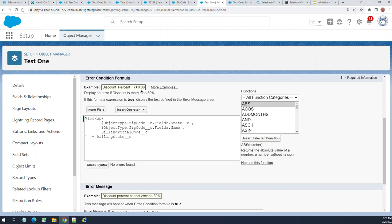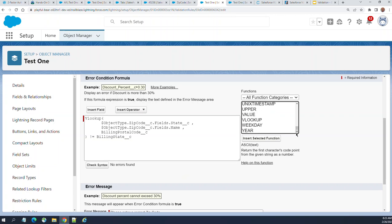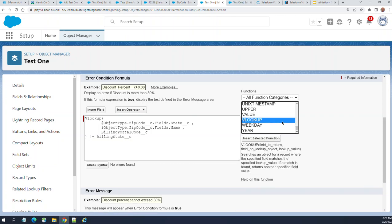This lookup field in validation rules validates against the existing data of another object. Usually all other validation functions validate against the data entered in the record. This goes beyond that. Unfortunately this works only on custom objects. There is an idea to fix this for standard objects, but it's pretty old. They haven't done it.